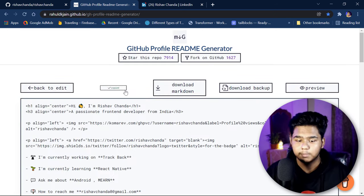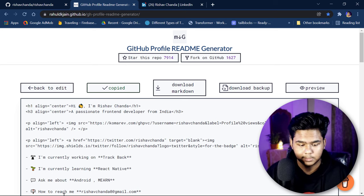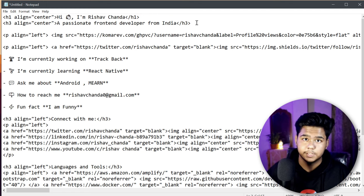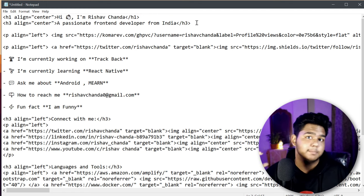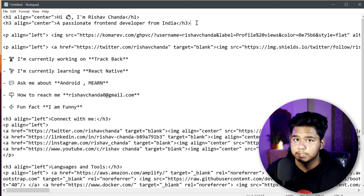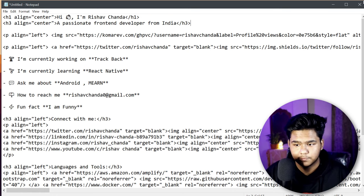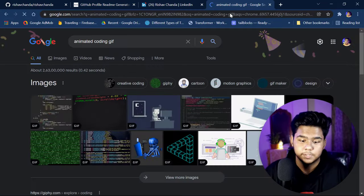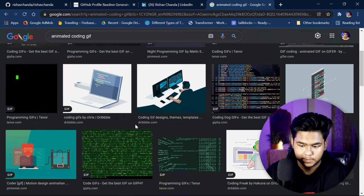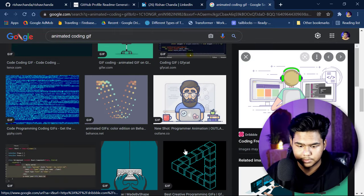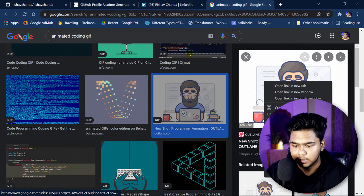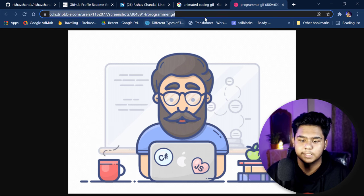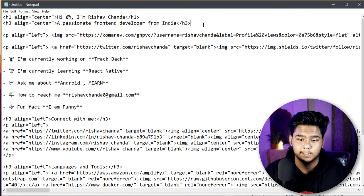Now that you've copied the code, open Notepad and paste it there to save it. You may have noticed that my profile has two animated images. You can't get those from the generator — you have to add them externally. Go to your browser and search for an animated coding image or any GIF you like. Choose one, right-click and open the image in a new tab, then copy the image link from the address bar.